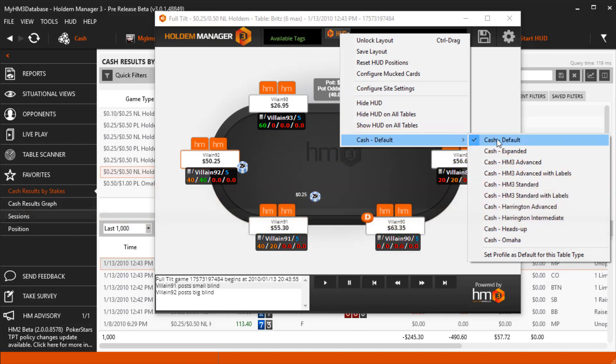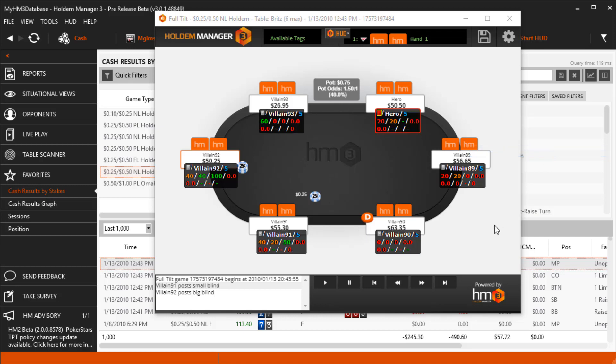Since I'm familiar with the four stats in my current HUD, I'm going to change my HUD to be the Cash Expanded HUD to add another row of stats, and I want this HUD to be used any time the RePlayer displays a 6 Max No Limit Hold'em hand.